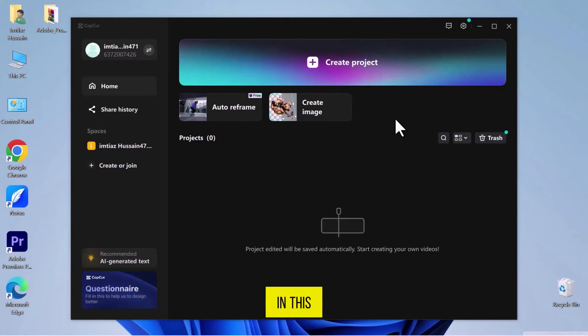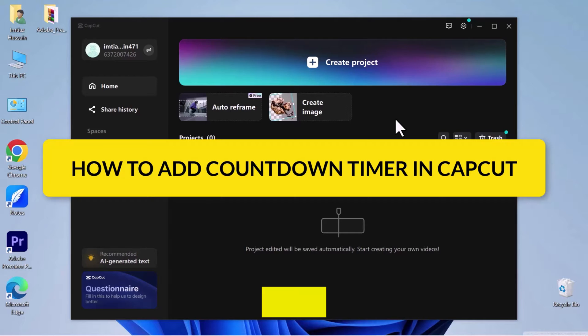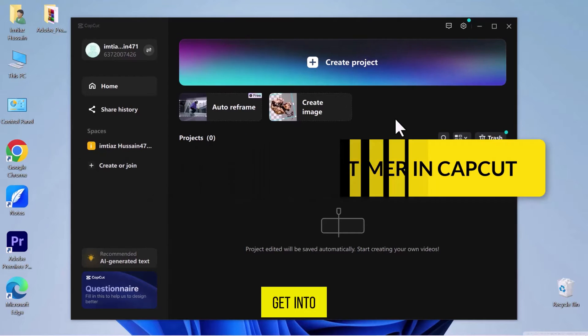Hello everyone! In this video, we will see how to add a countdown timer in CapCut. So let's get into it.